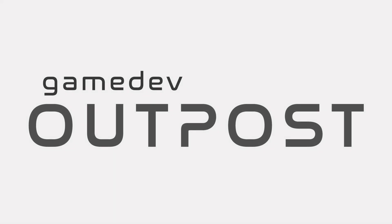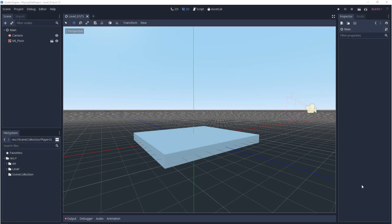Hello and welcome to the Game Dev Outpost. In this video, we'll be talking about asset inheritance.